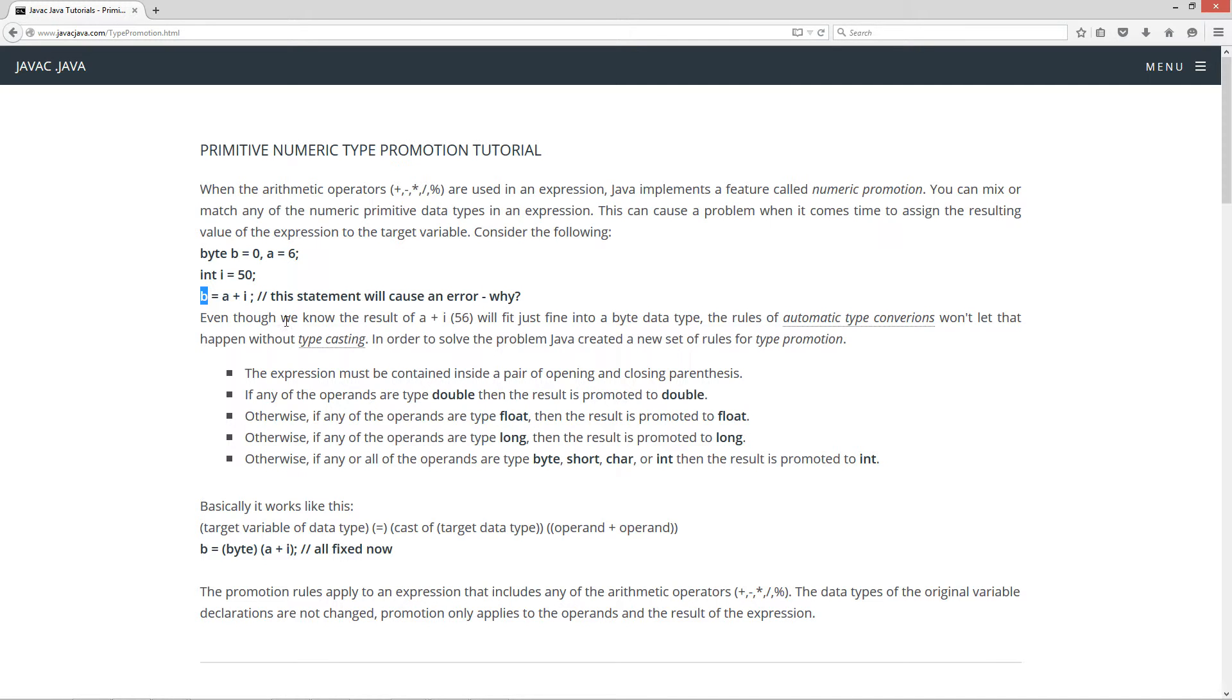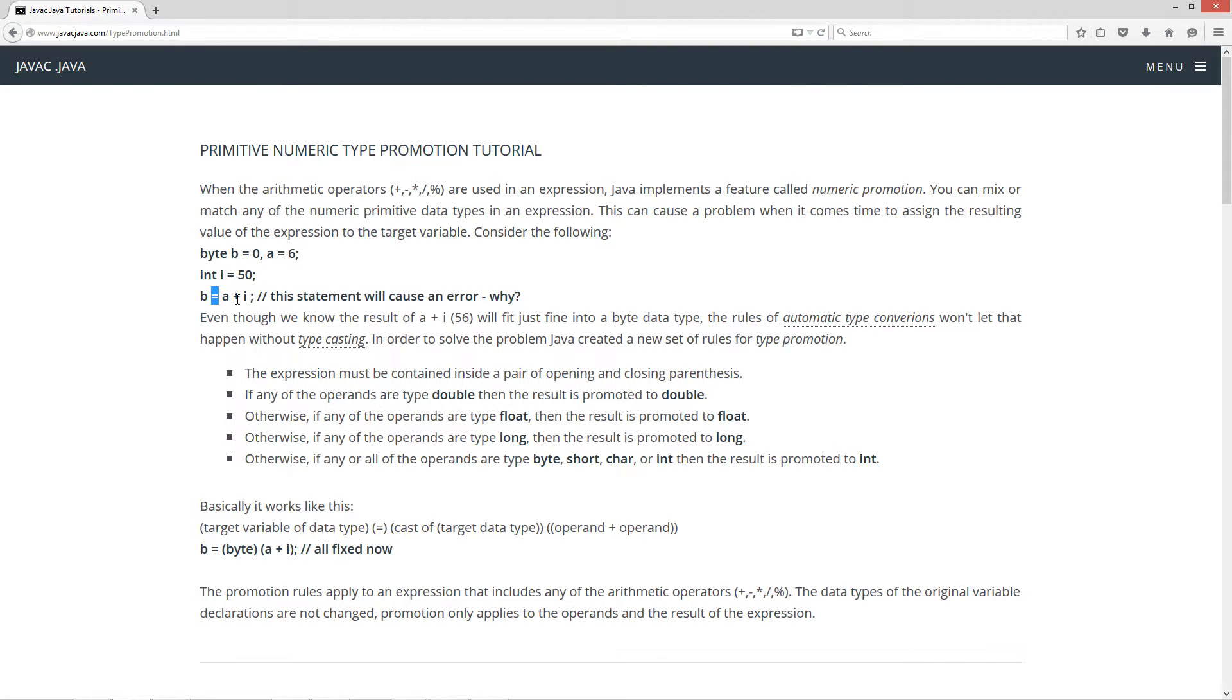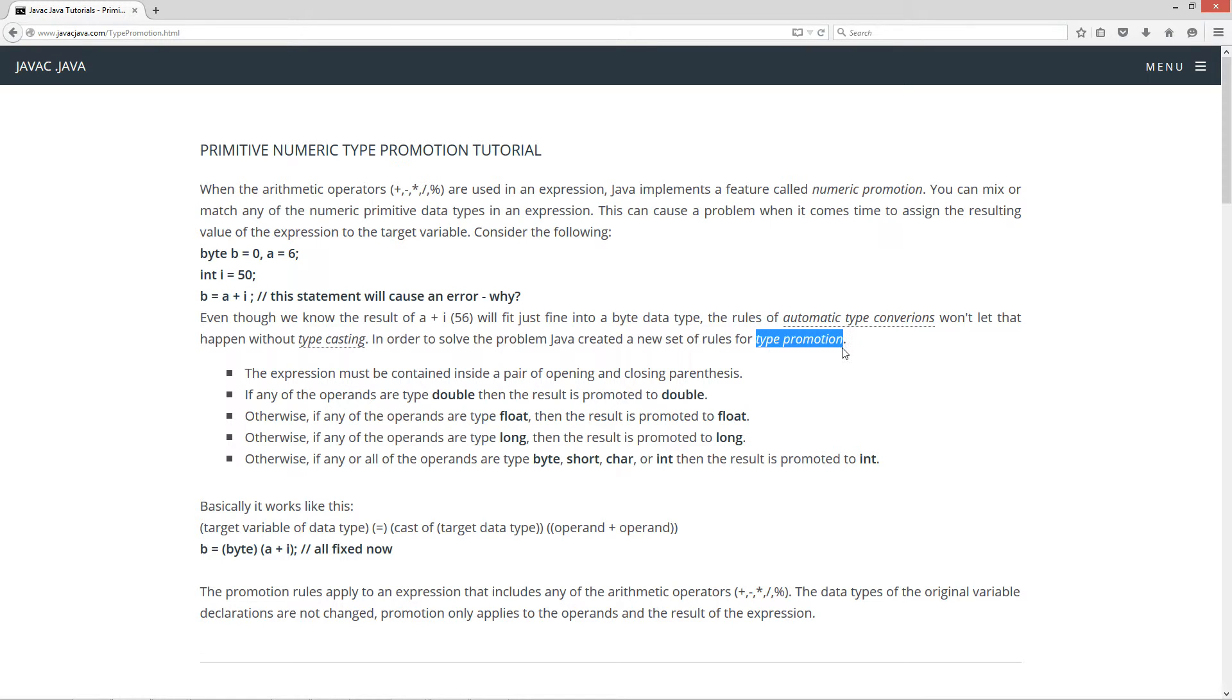Basically, you see this i type right here. We learned from my tutorial on automatic type conversions that you can't assign an int type to a byte type using the assignment operator without having a type casting there. So, in order to solve the problem, Java created a new set of rules for what's called type promotion. The expression must be contained inside a pair of opening and closing parentheses. If any of the operands are typed double, then the result is promoted to double. Otherwise, if any of the operands are typed float, then the result is promoted to float.